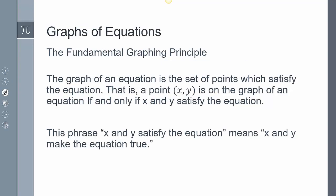One of the fundamental graphing principles says that the graph of an equation is the set of points which satisfy the equation. That is, a point (x, y) is going to be on the graph of an equation if and only if x and y satisfy the equation. When I use this phrase 'x and y satisfy the equation,' it means that x and y make the equation true — so when you plug them in, the statement has to end up true when you simplify.